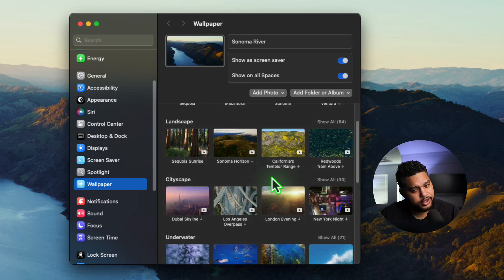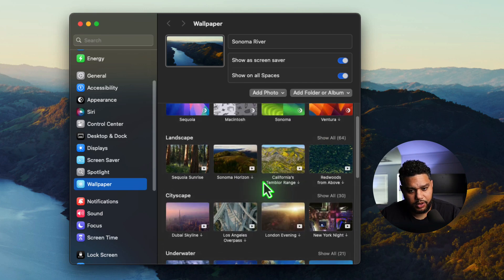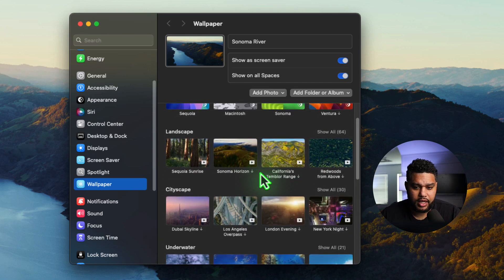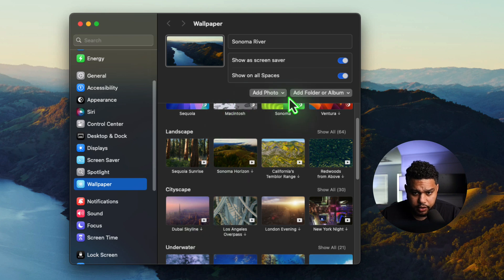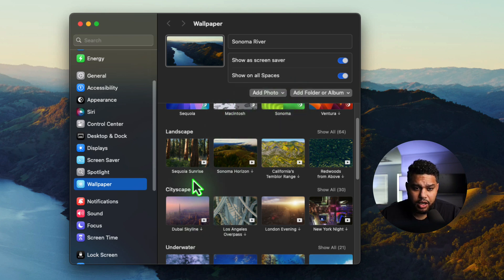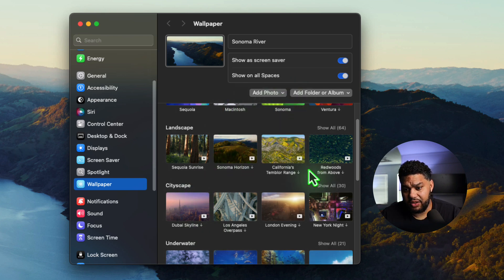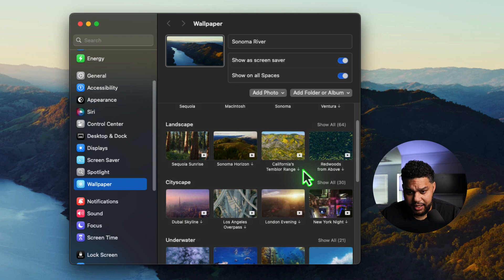To switch your wallpaper, you just need to select which one that you want here. Or you can add a photo or download one from the internet that you like.